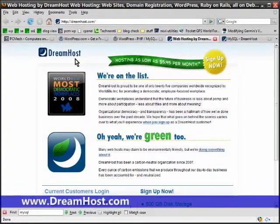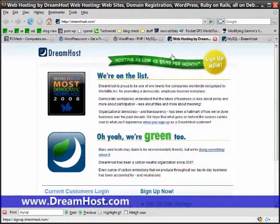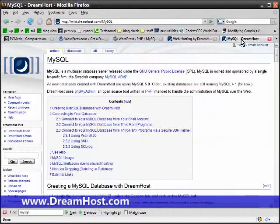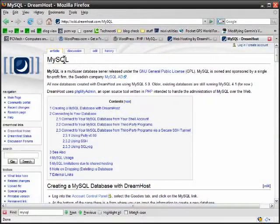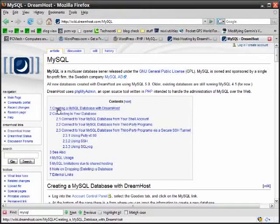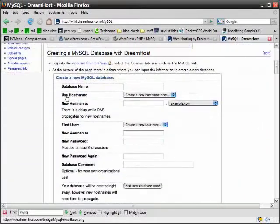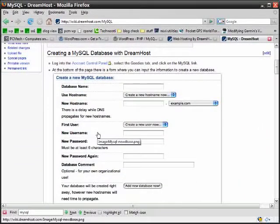On the Dreamhost webpage, they have what's called a wiki for their help support section and they have a whole section on MySQL, which is the database engine. They tell you how to create a MySQL database, how to connect to the database and what it will look like and how to do it. And it's actually very simple.